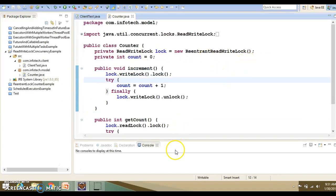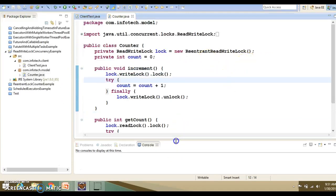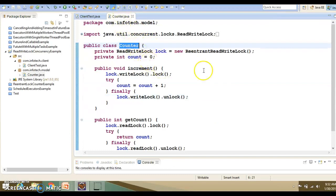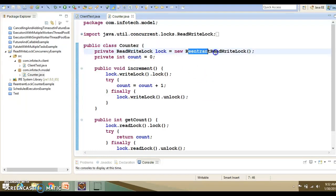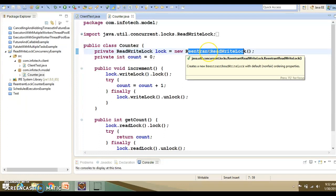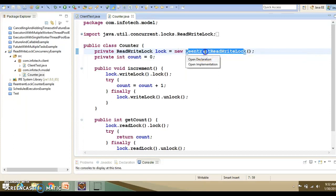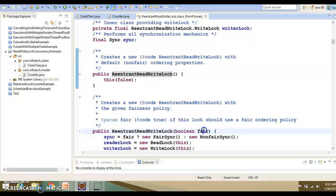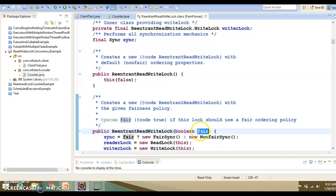Here you can see, first of all, I have a counter class and there I am using ReentrantReadWriteLock. ReentrantReadWriteLock provides you a default constructor. Apart from that, if you go to this class, this class also provides you a constructor which accepts a boolean value. And this is called fairness policy.